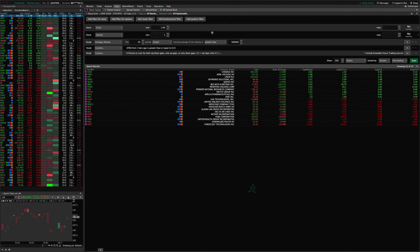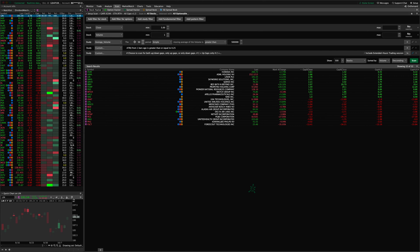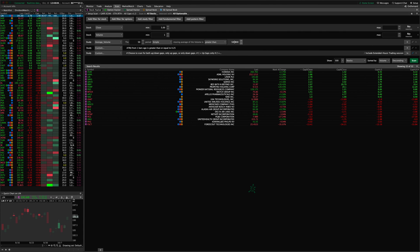Then you've got volume criteria — this just makes sure there's been at least some trades for the day, especially in pre-market or extended hours, filtering out stocks that have had no volume at all. There's also average daily volume: looking at the last 50 days' simple moving average of volume and making sure it's been at least 500,000 shares or greater per day. Of course everyone trades different liquidity profiles — some people go down to 100,000, some to 250,000 or 350,000, and some prefer 1 million or 2 million minimum. You can set that number here.